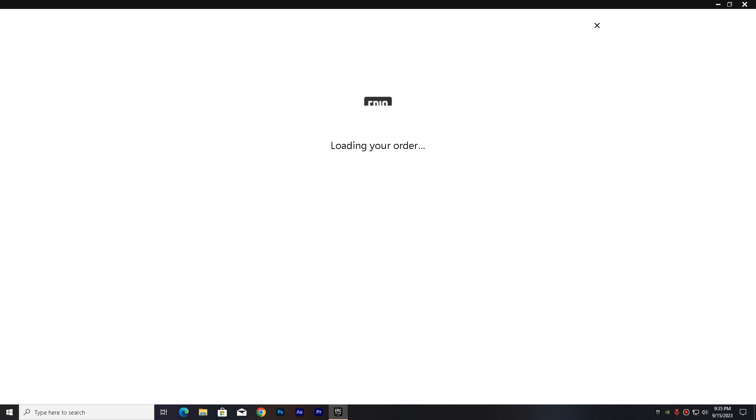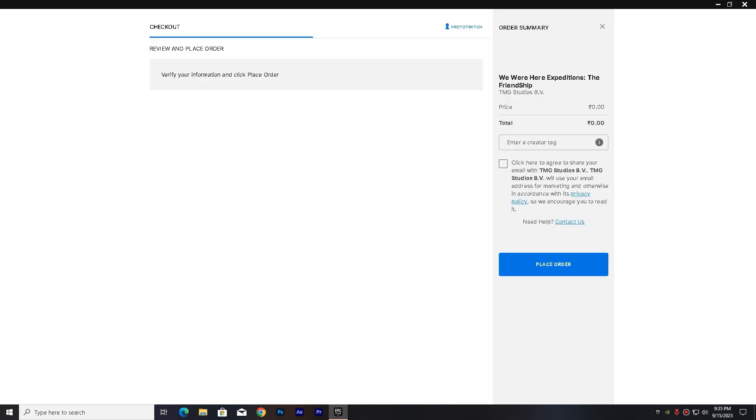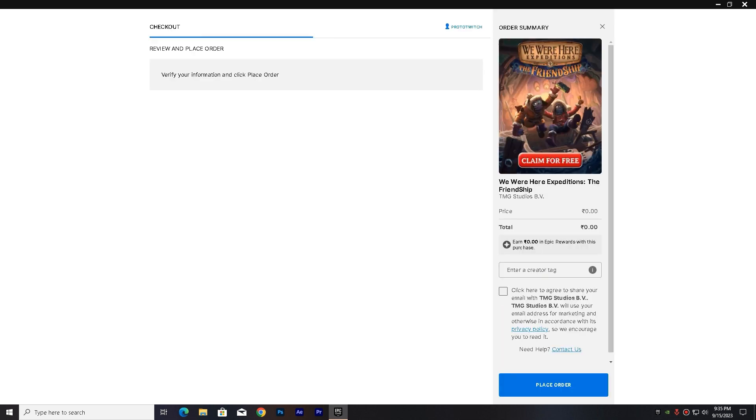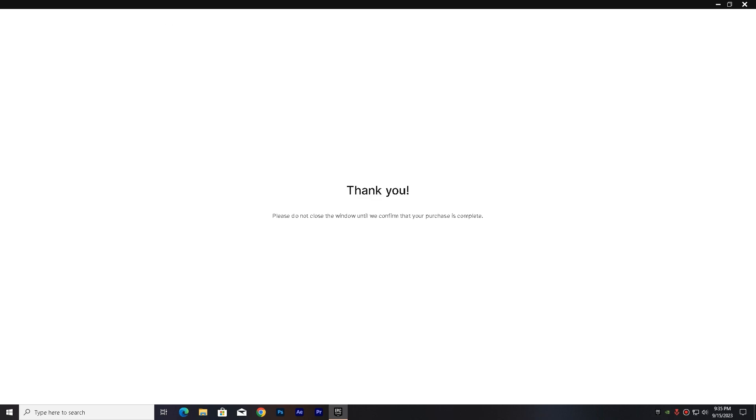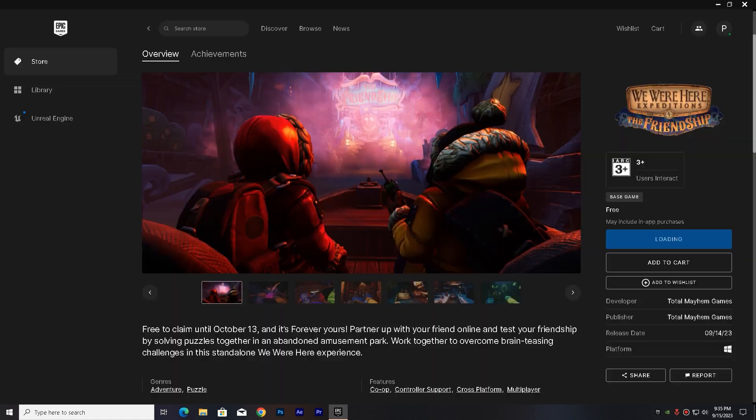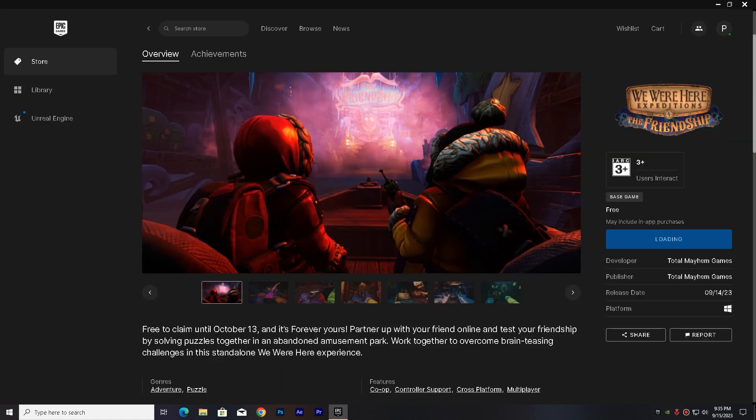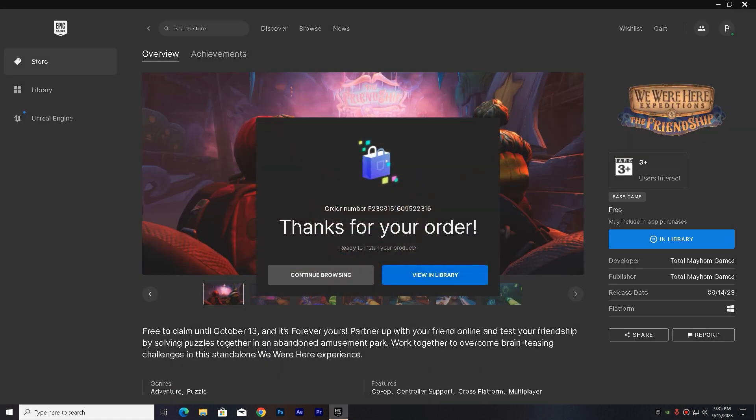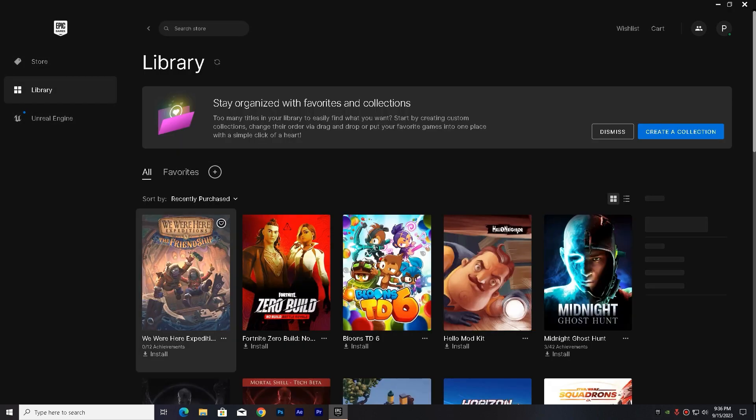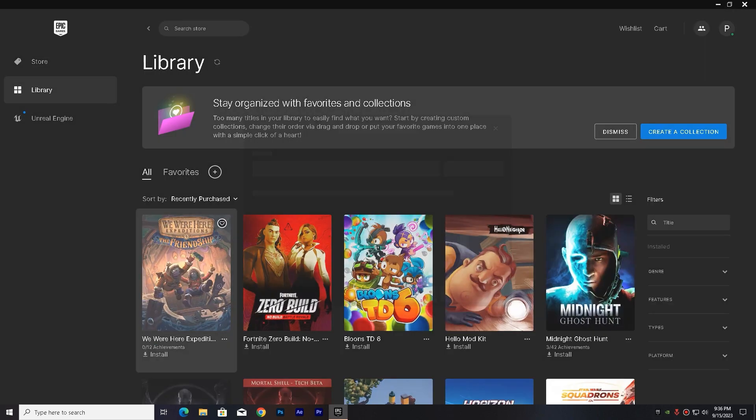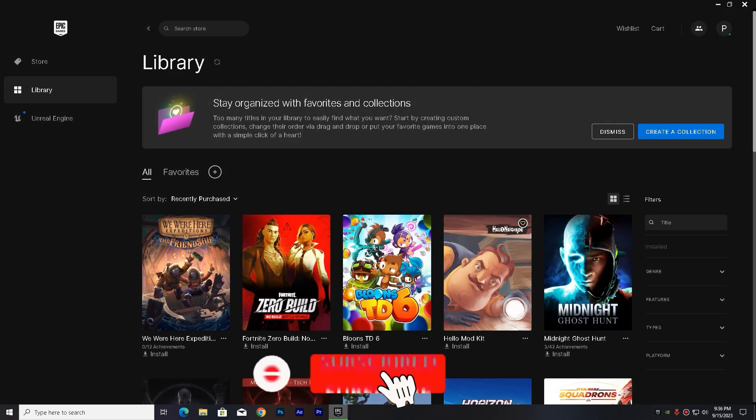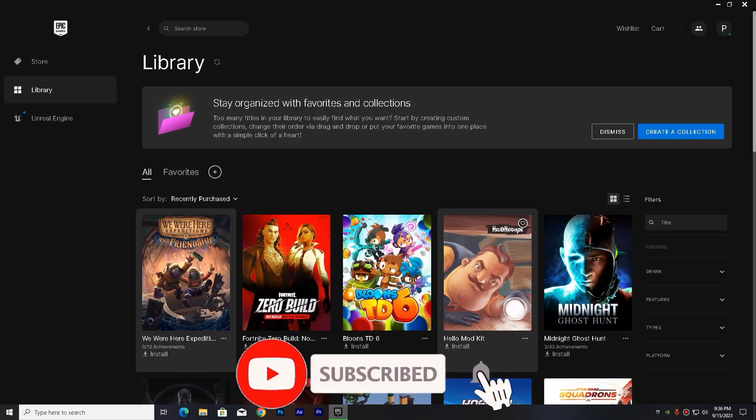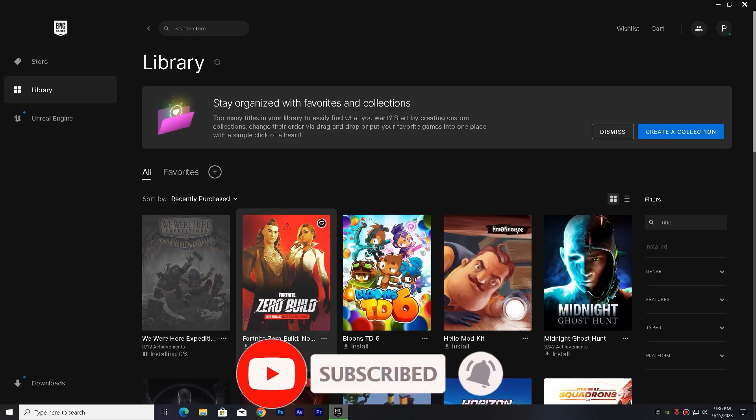You have to click on Get. After it, you have to click Purchase Now. You can see that you have claimed it. Now you can install it anytime. Now you have to go to your library, then you have to click Install. So this is the method. You can see that the game is downloading.